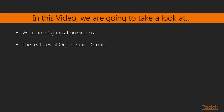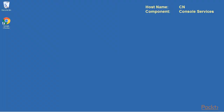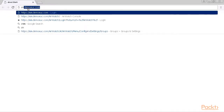The AirWatch console is accessible via the web browser. To accomplish that we need to connect to the URL of the console services. I start our web browser and I am entering the URL of our console services, which is in our case cn.demoeuc.com.